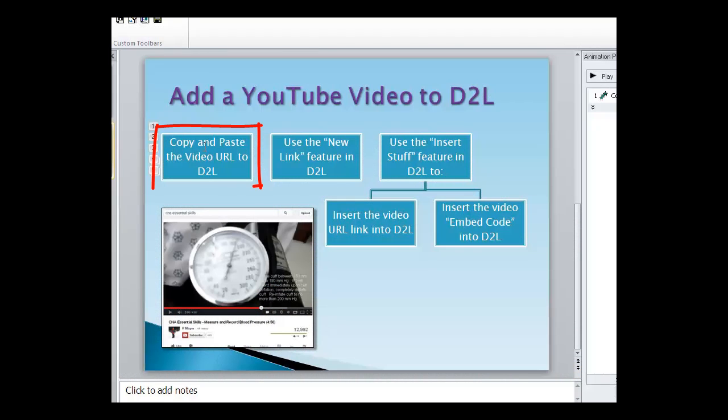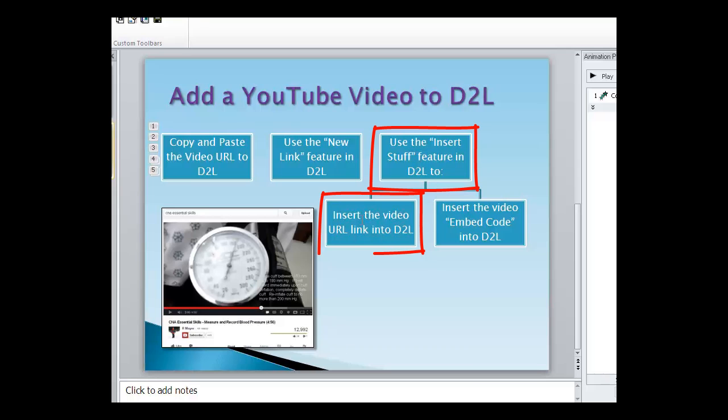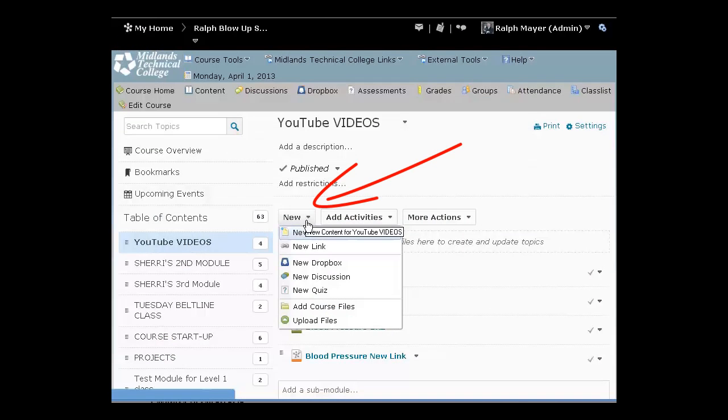Okay, so we've just copied and pasted the video URL to D2L. The second one we used the new link feature in D2L. But the third one, we're going to use the insert stuff feature in D2L to insert the video URL link into D2L.